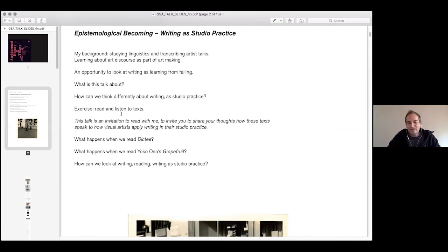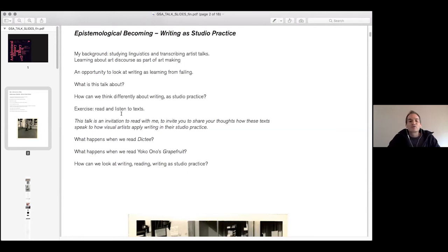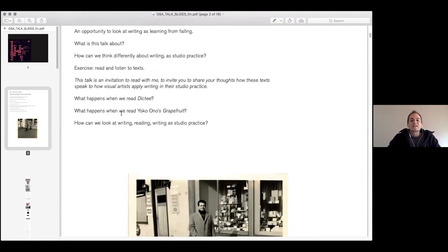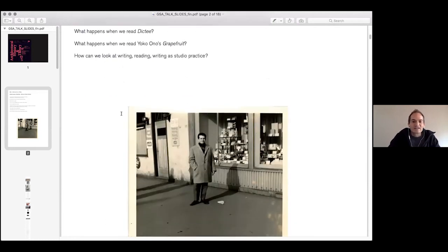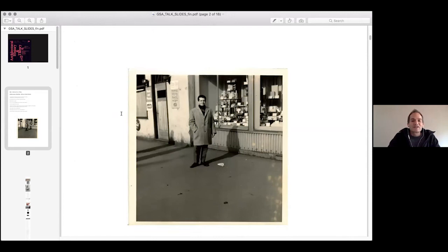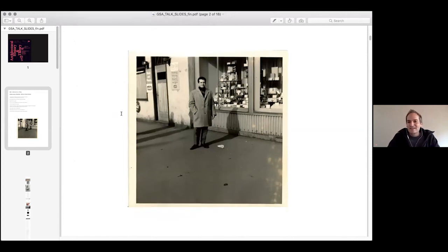There is, for instance, Teresa Hak Kyung Cha's Dictée, Yoko Ono's Grapefruit. And I will share these in a minute. Let me just frame this a little bit.